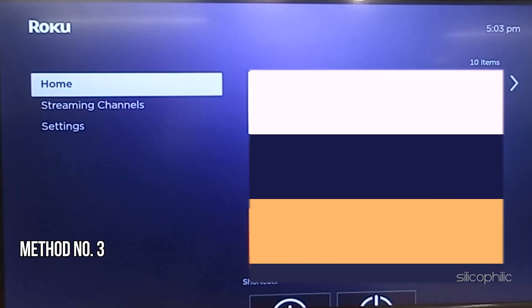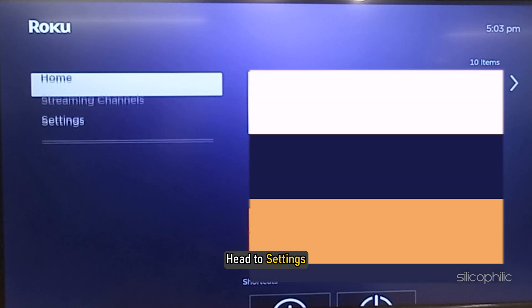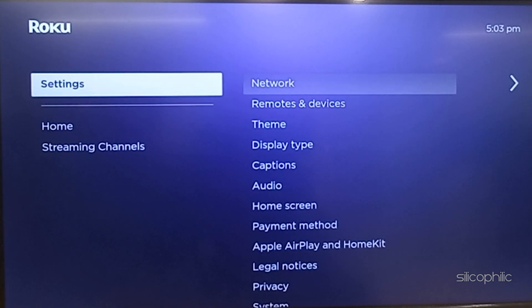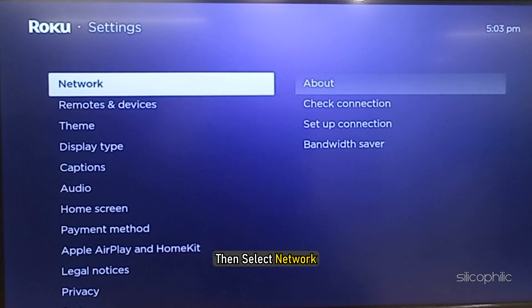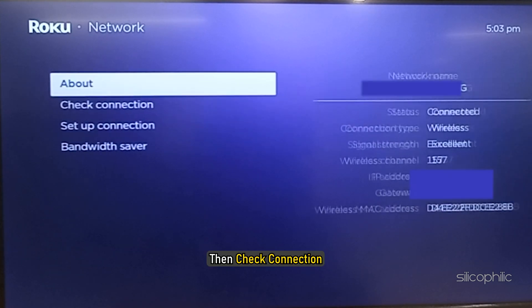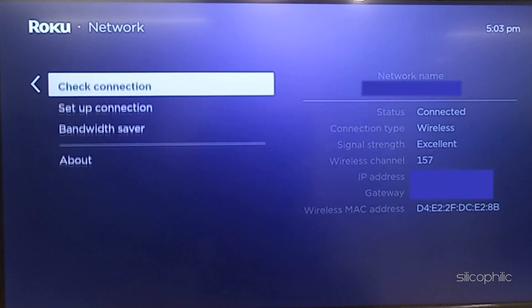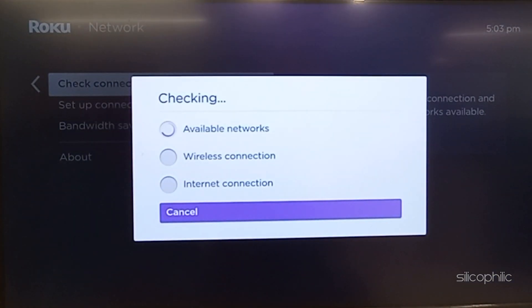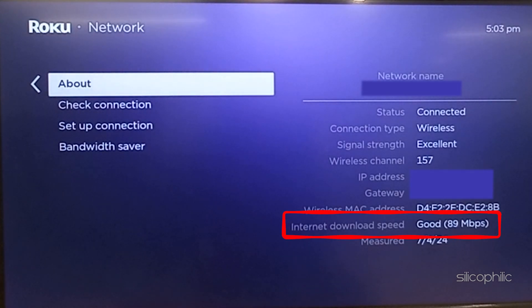Method 3: Check Internet Connection Speed on Roku. Head to Settings, then select Network, then check Connection. Wait till you get a report on the speed of the network. Check that. If you find the network is slow, you can restart the router or modem.